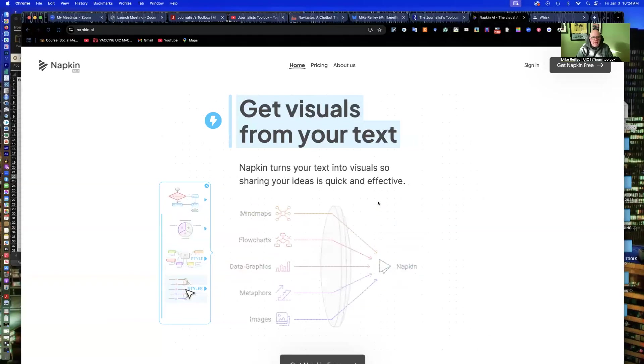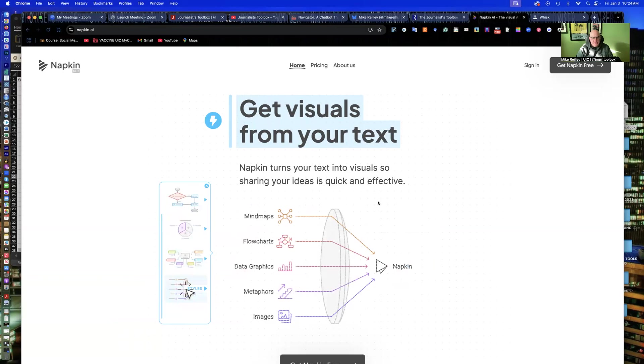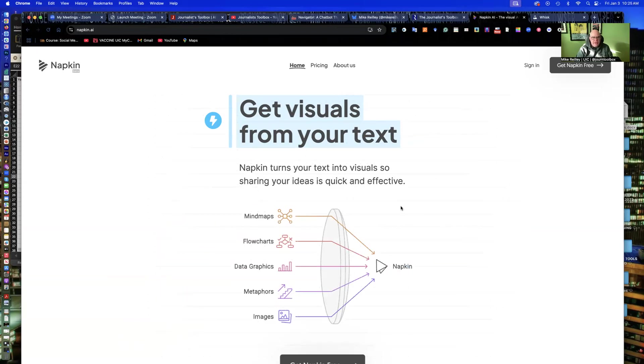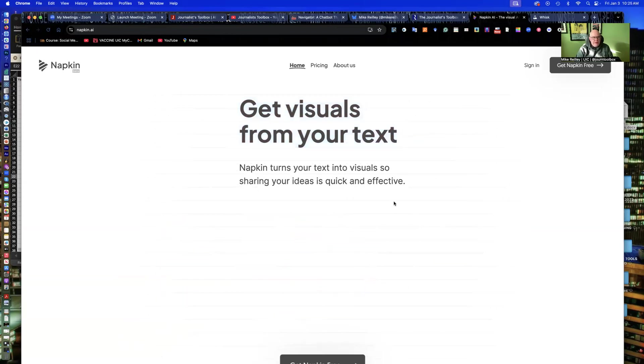Hi, everyone. I'm Mike Reilly, founder and editor of the Journalist Toolbox. Welcome to another Journalist Toolbox training. Today, we're going to work with a tool called Napkin, napkin.ai.